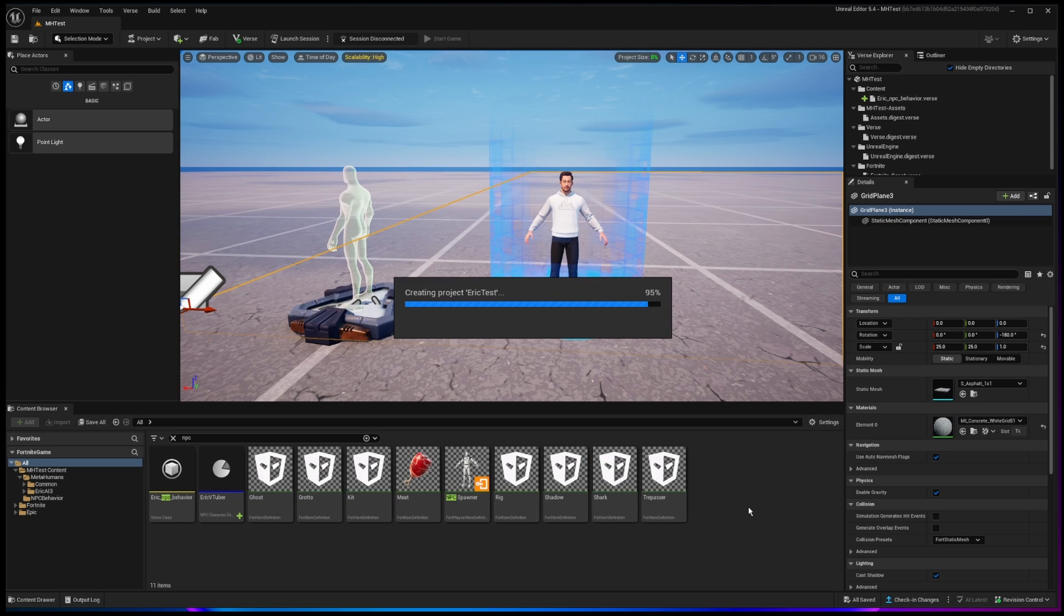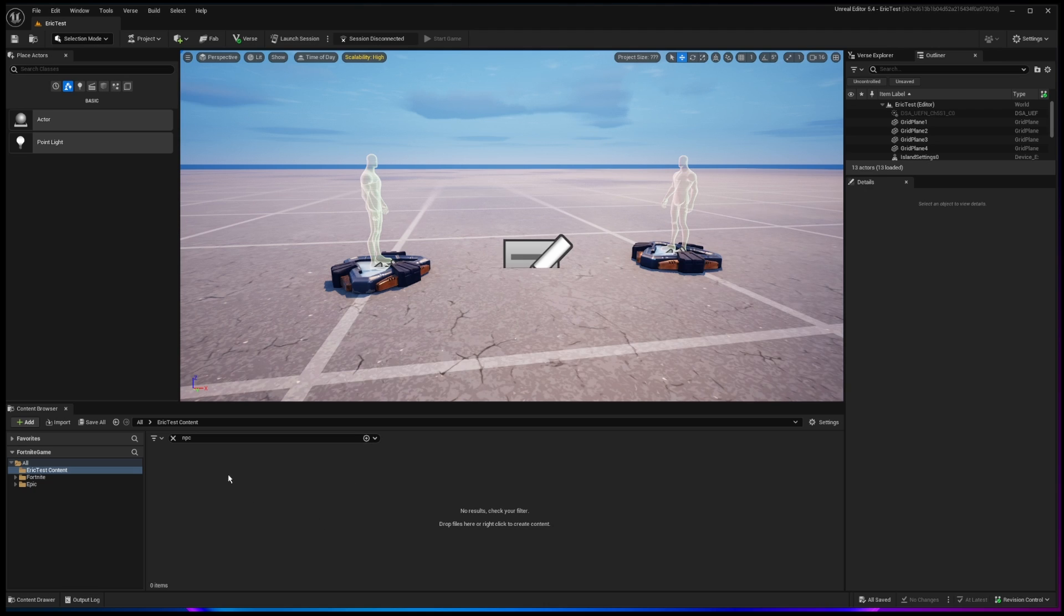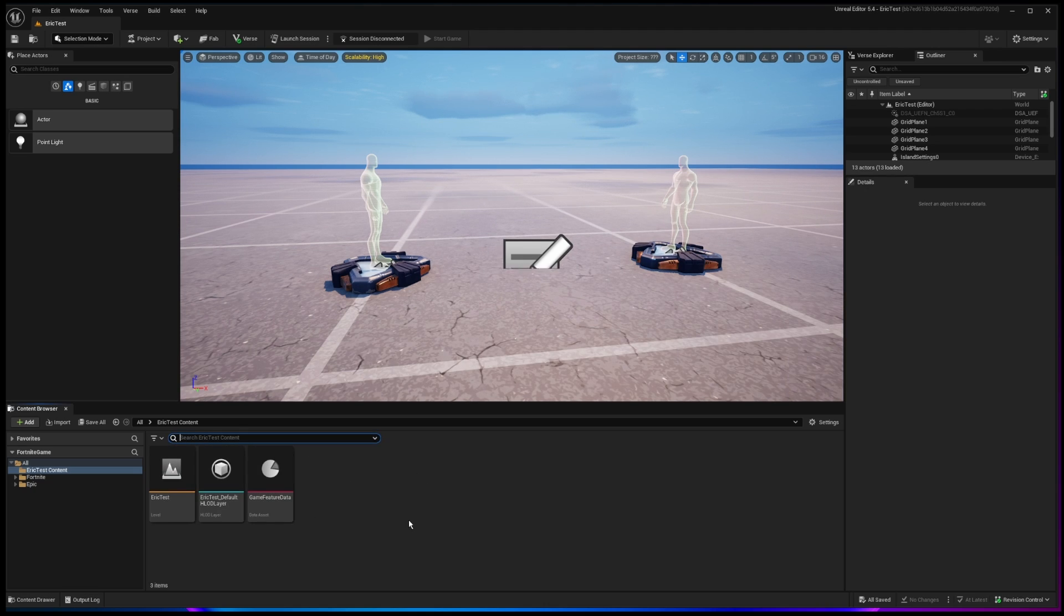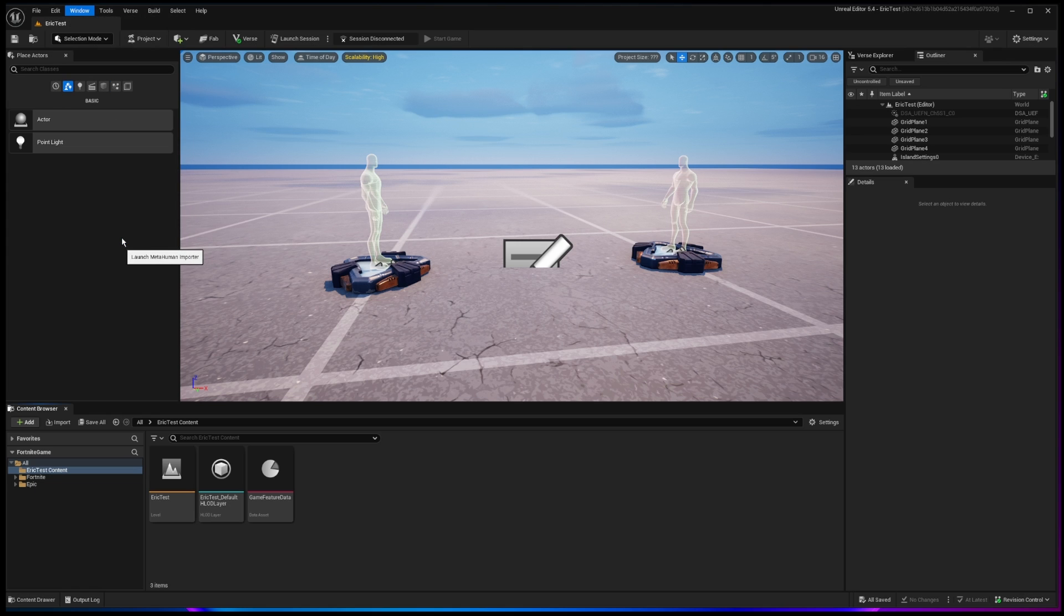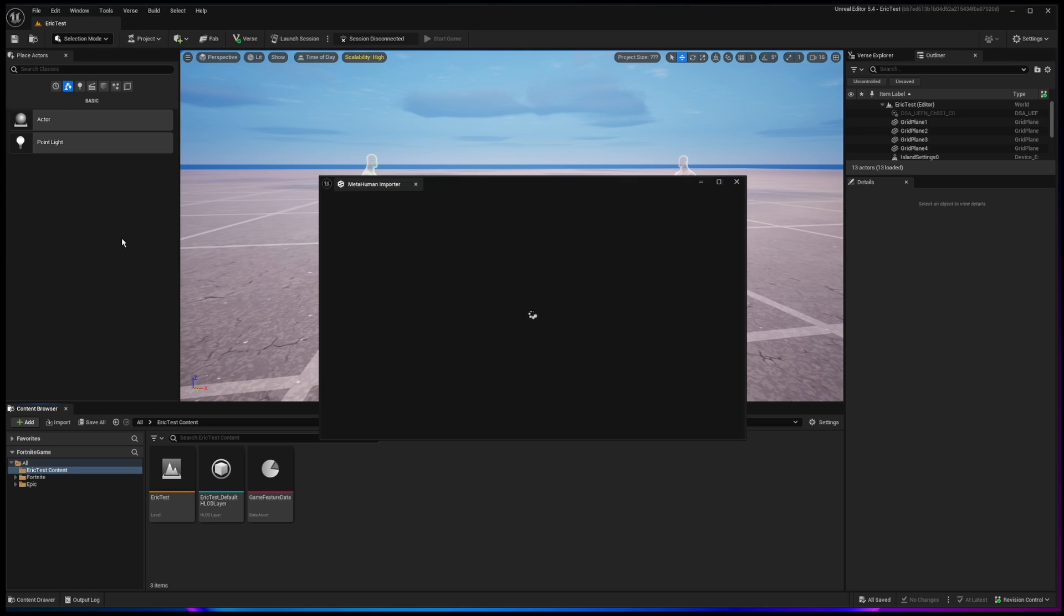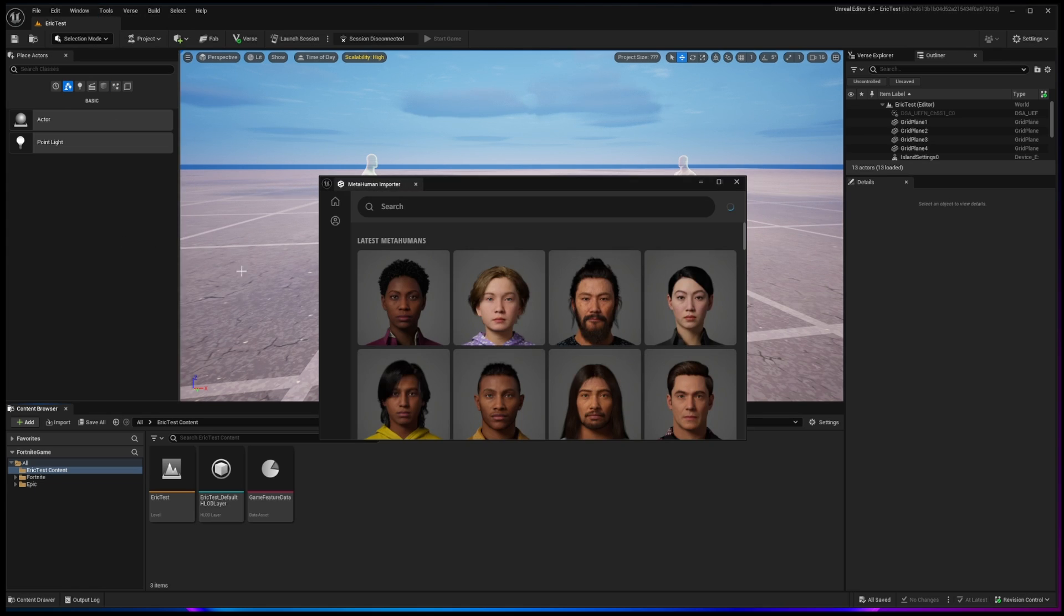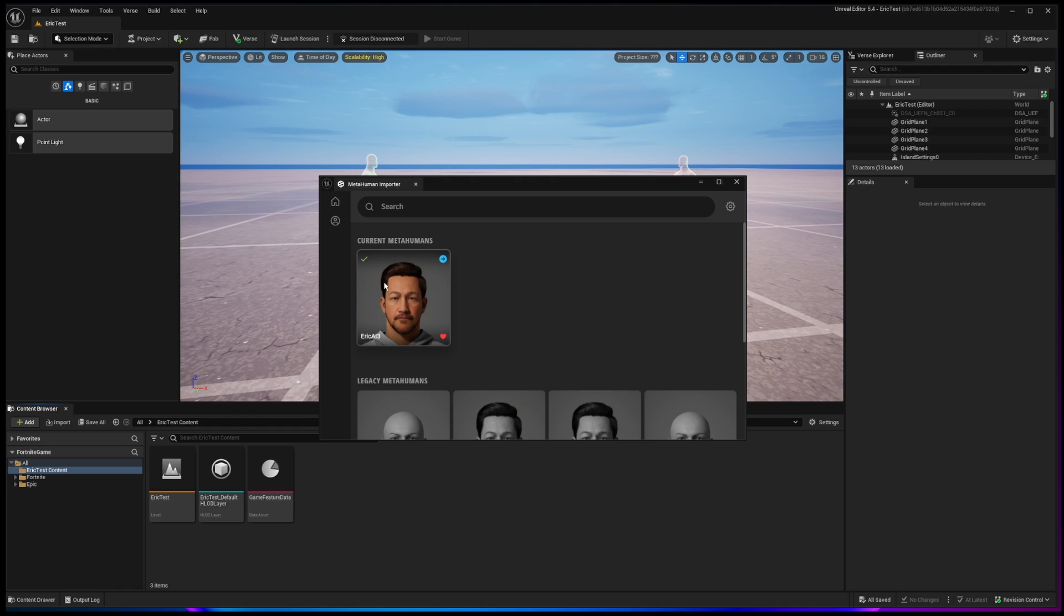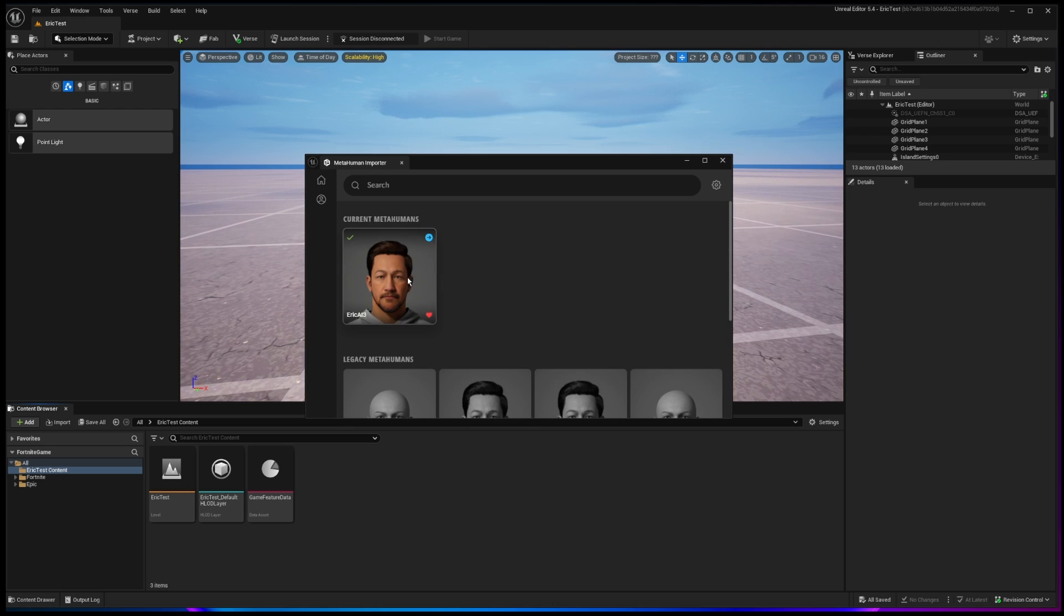Once that project is created, one of the things that you're going to need to do is bring your MetaHuman into the environment. So for right now, there is no MetaHuman imported. So I go up to Window, and I go to MetaHuman Importer. Now before I made this video, I did go and update my MetaHuman. So let me just click right here, and you'll notice I have a current MetaHuman. If you don't have one here, you'll have to go to the MetaHuman creator and make sure you have an update to the latest version.